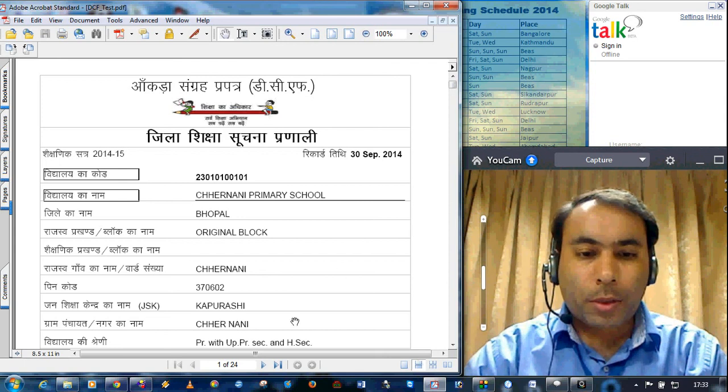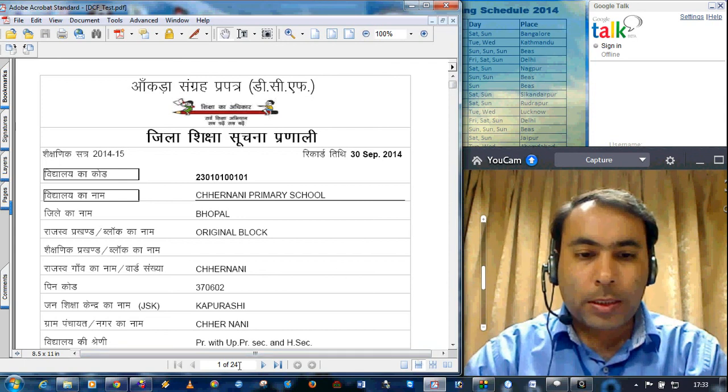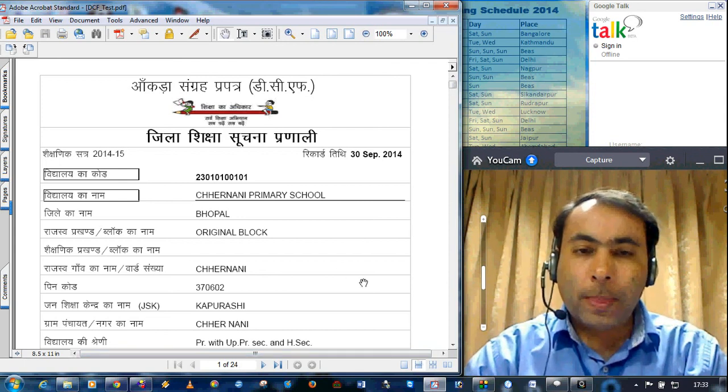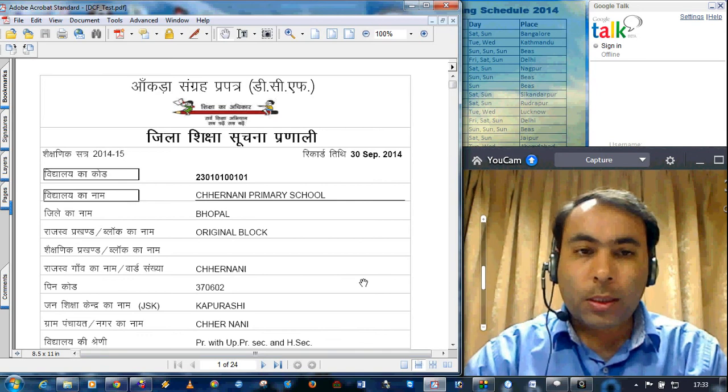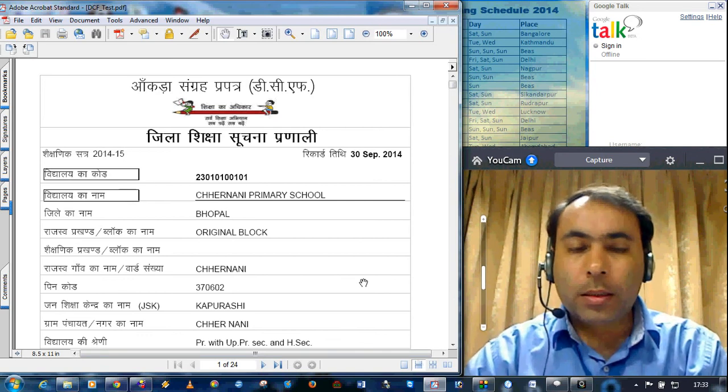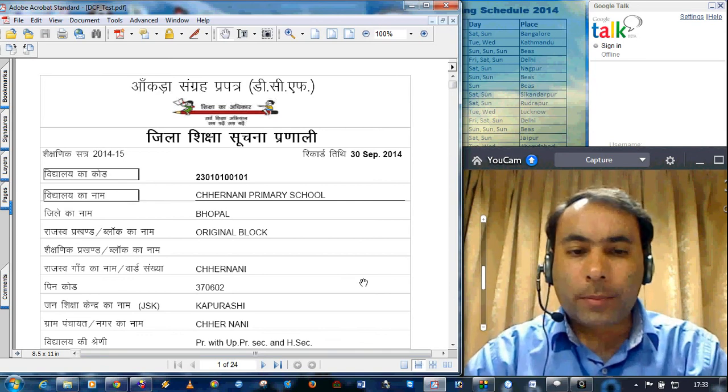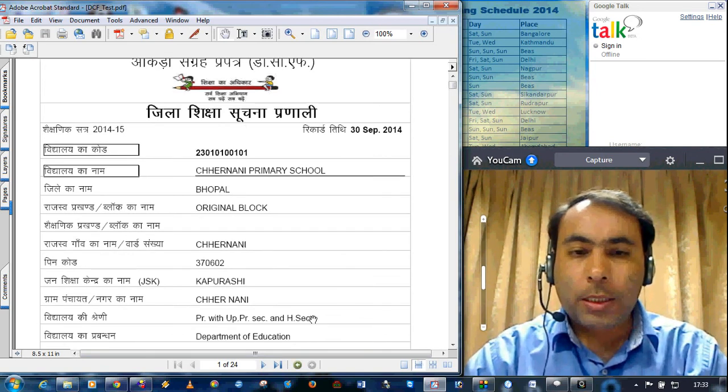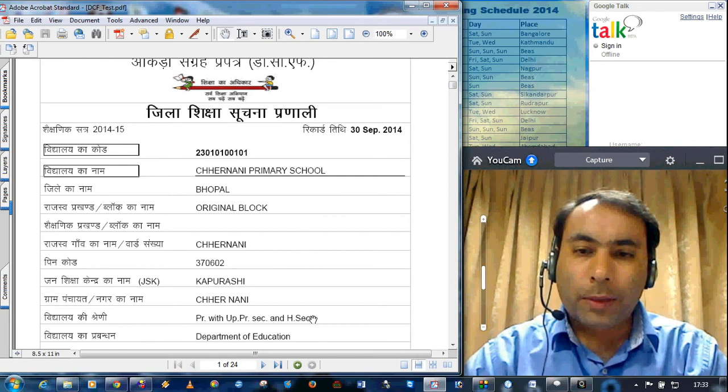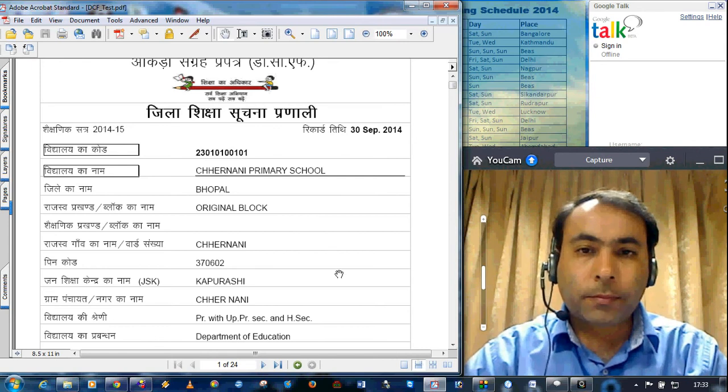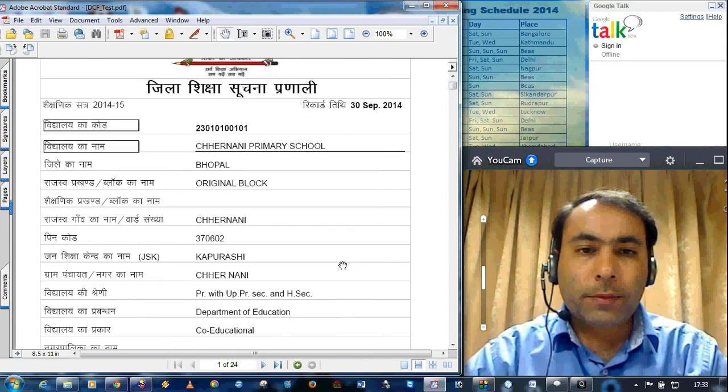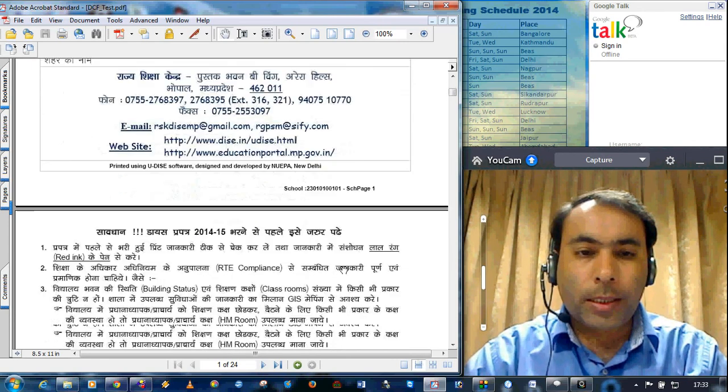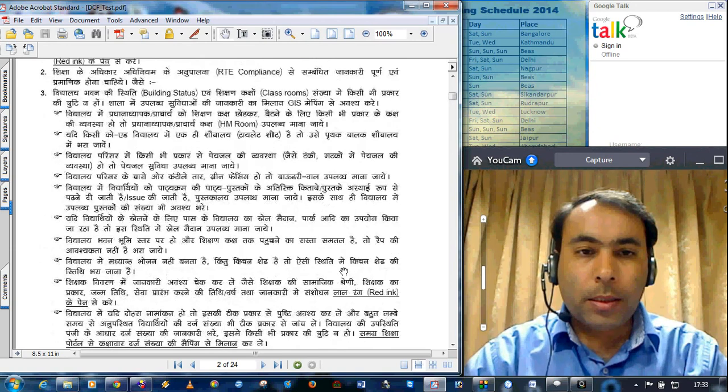This is the first page. Total pages of this data capture format is 24 for one school. And this is primary with upper primary and secondary higher secondary. That means 1 to 12 school. This is the first page printed in Hindi.